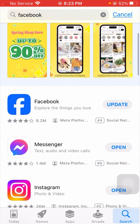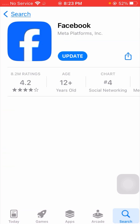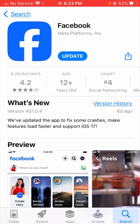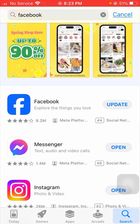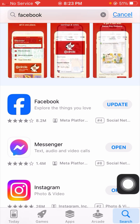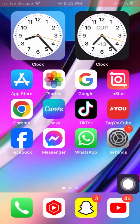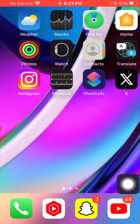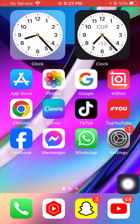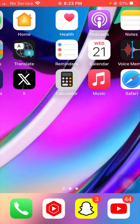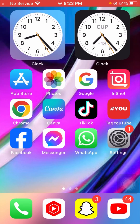Tap on the Facebook app in the App Store. If an update is available, update your Facebook app first. After updating, go back to the home screen and check that your problem has been fixed or not.